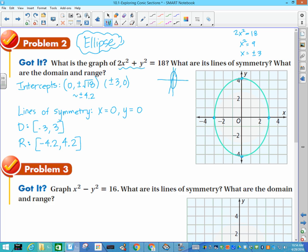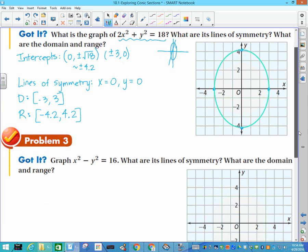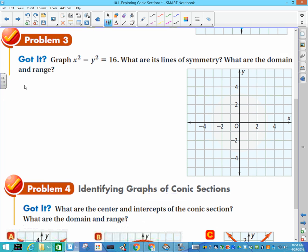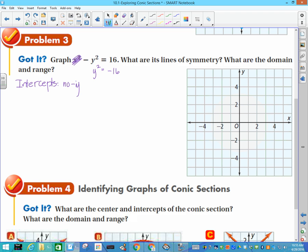The next equation is our third conic. Finding intercepts: plug in zero for x and we get −y² = 16, which gives y² = −16. That's an imaginary number, so we have no y-intercepts.